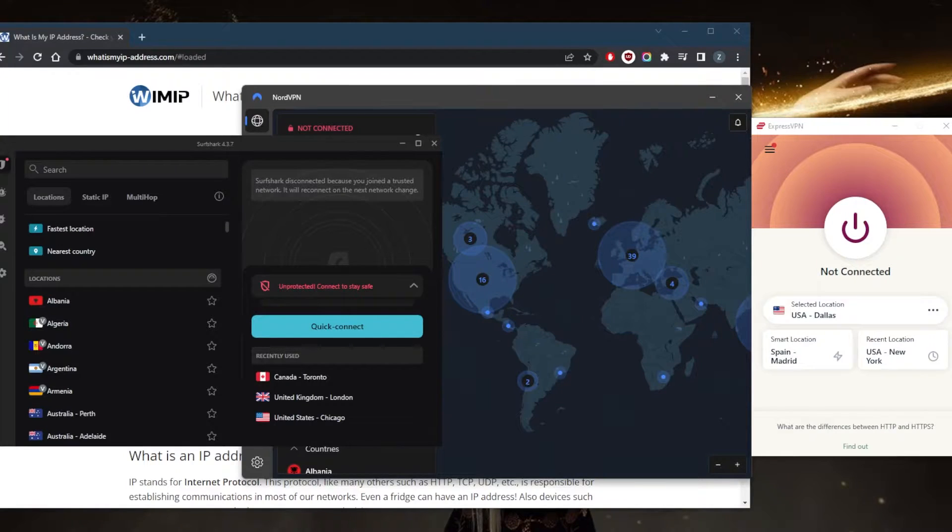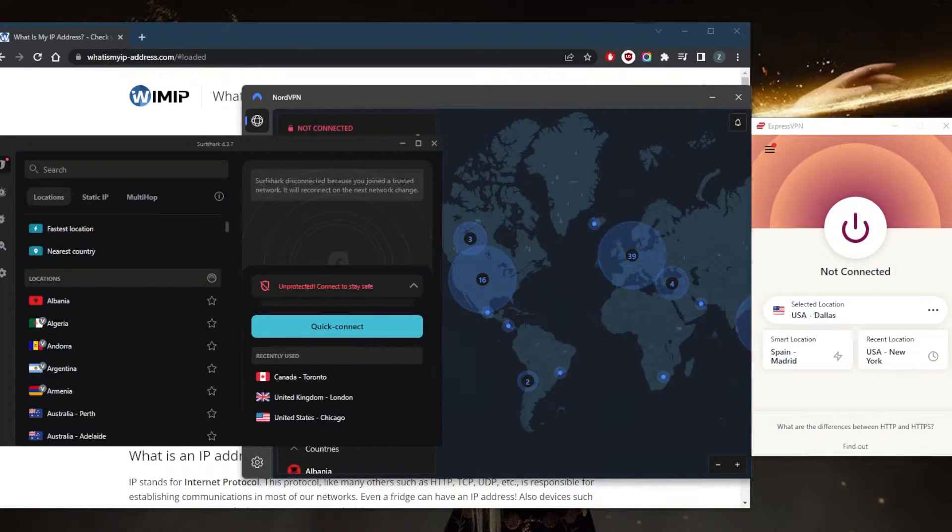How's it going, everybody? Welcome back. Today, we're going to be talking about the four easiest ways to hide your IP address.